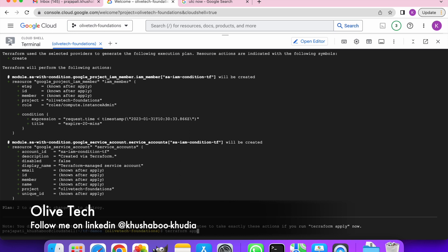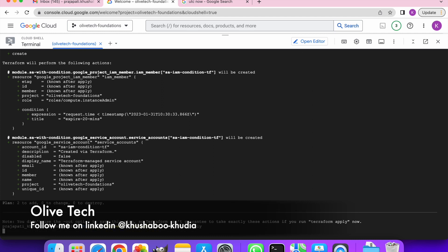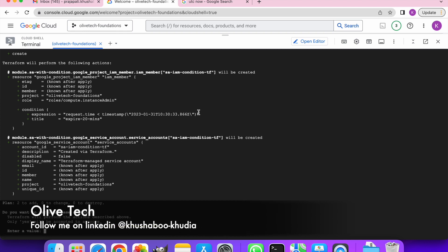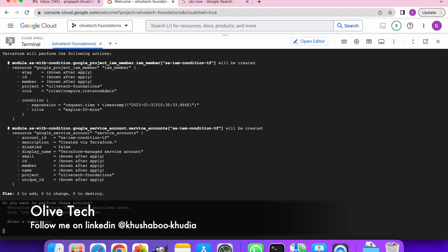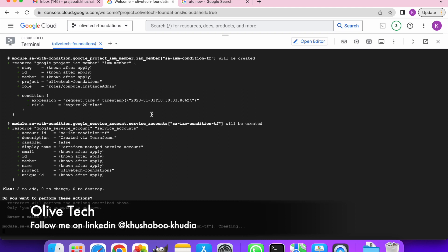Once you have the plan ready and you're okay with the plan, go ahead and do an apply. Terraform apply. Let's quickly check the project ID is right, the role that I want to give is right, expression is right, the display name is right. So let's go ahead and do apply. It will again show me the same plan and I can confirm with yes if I'm okay with the plan to go ahead.